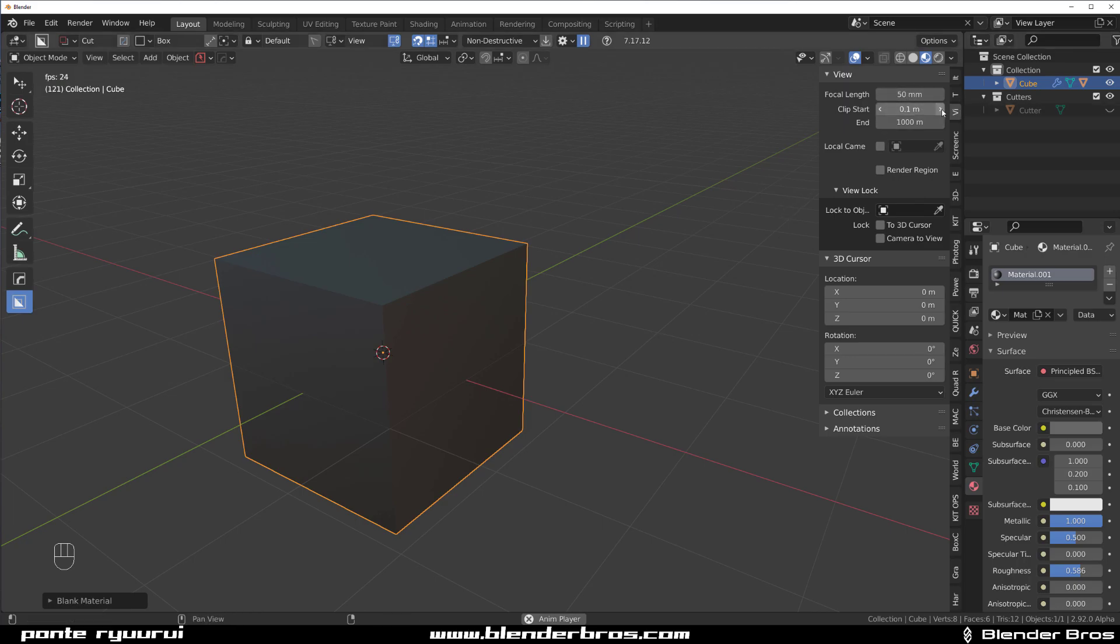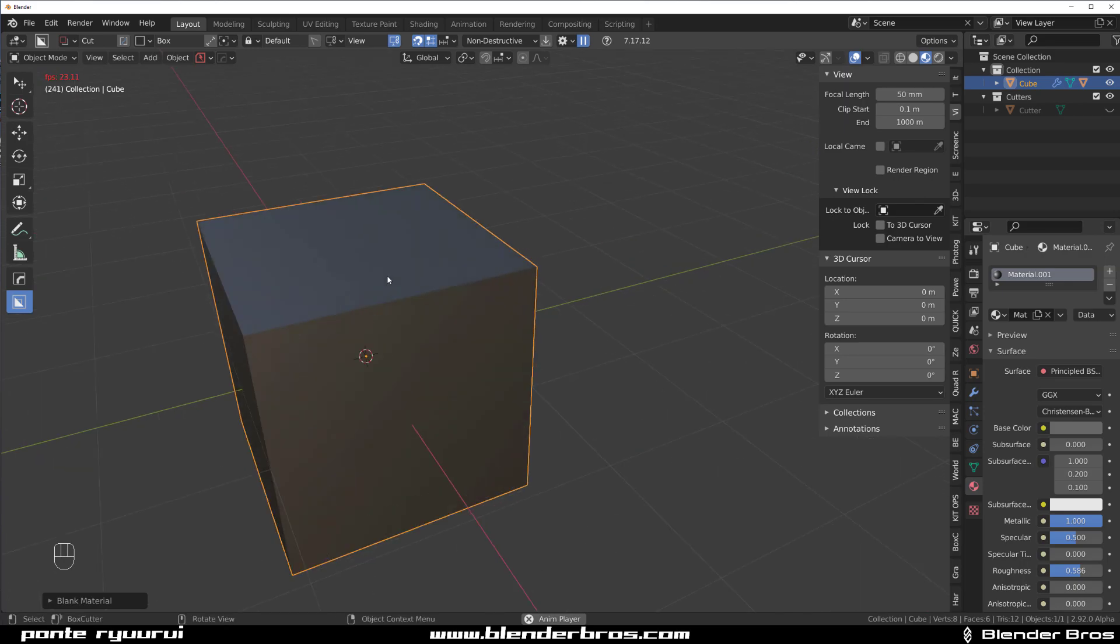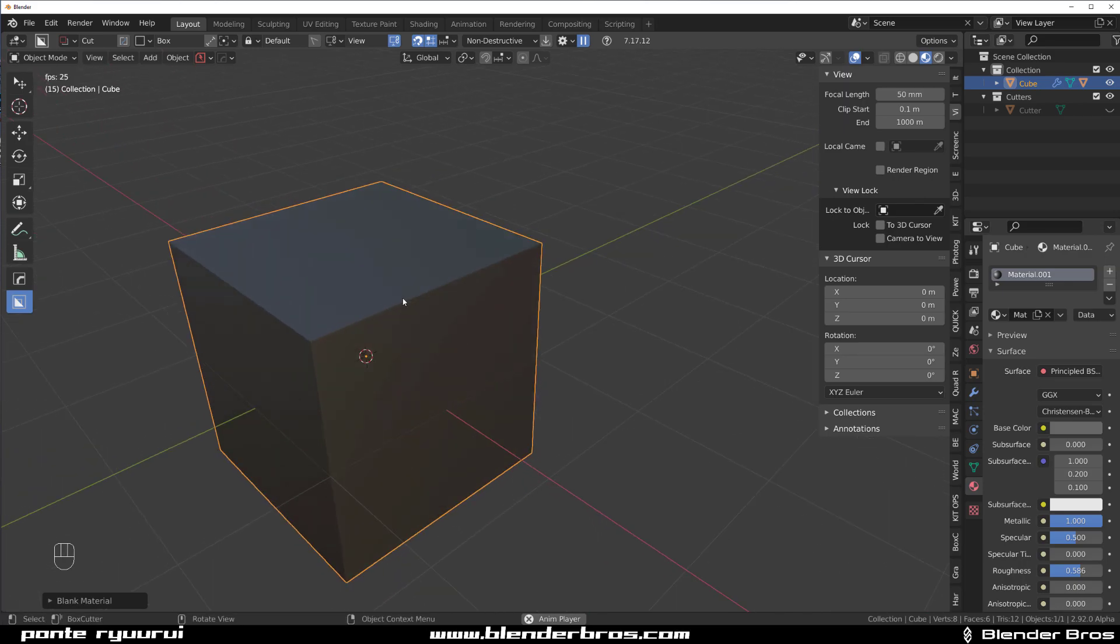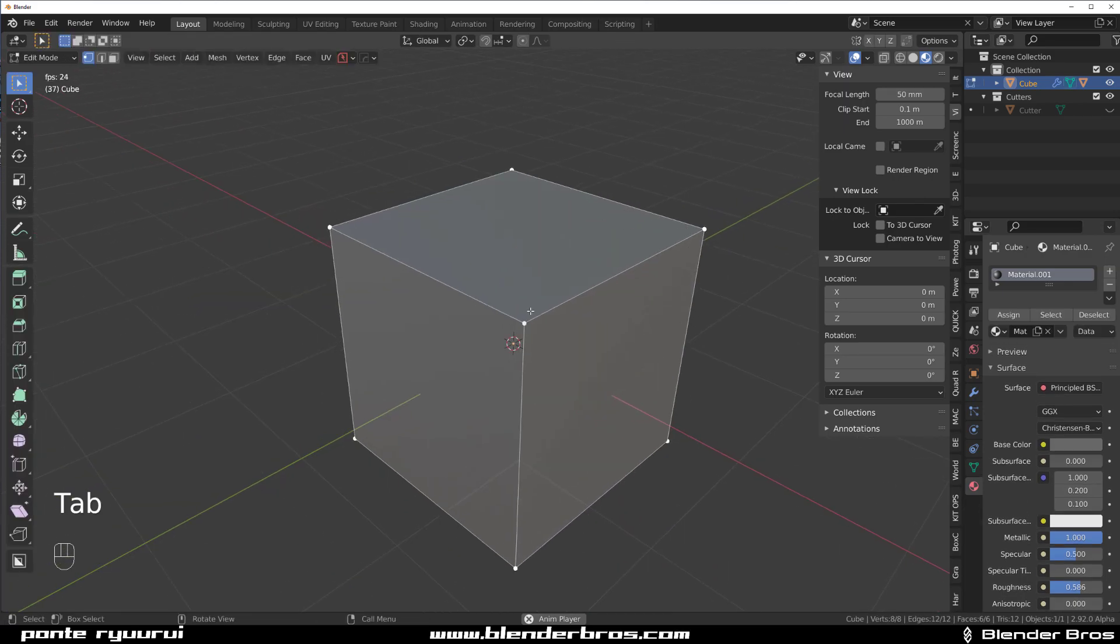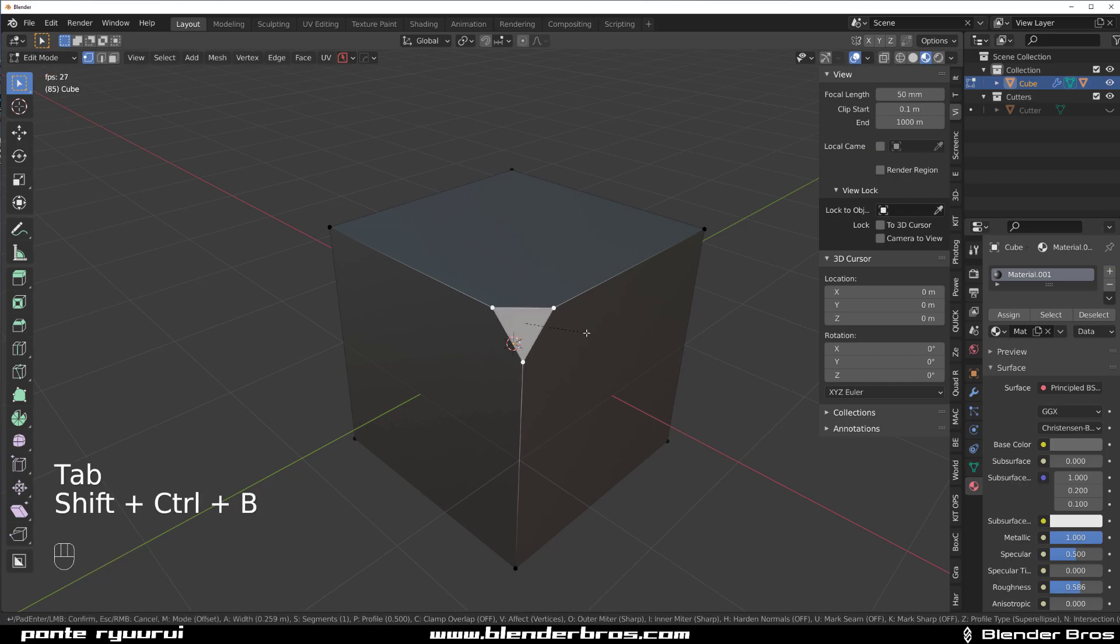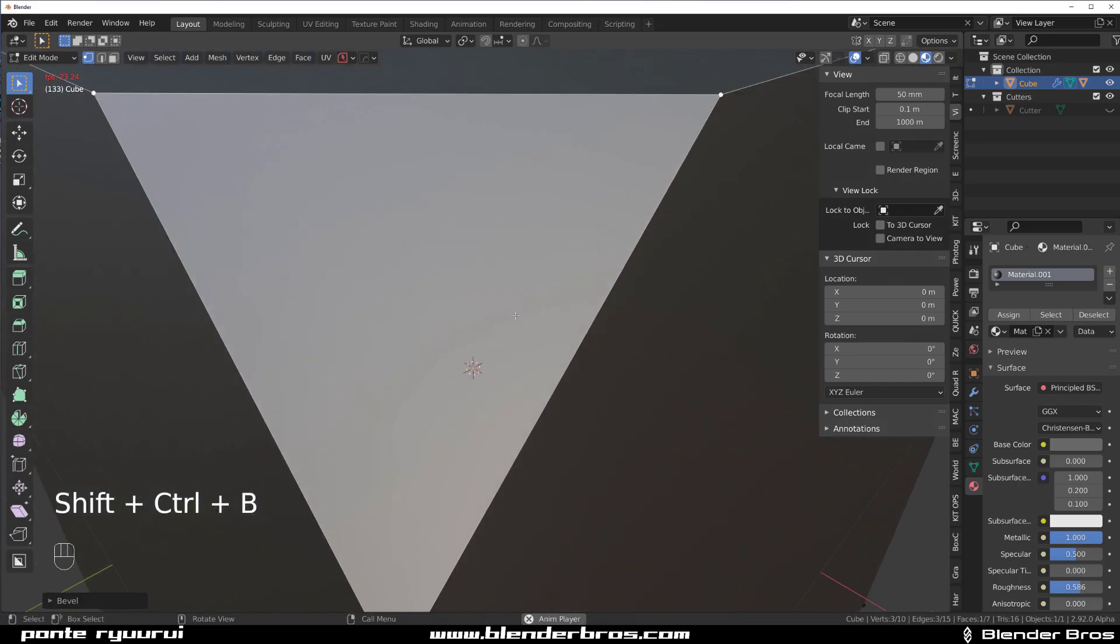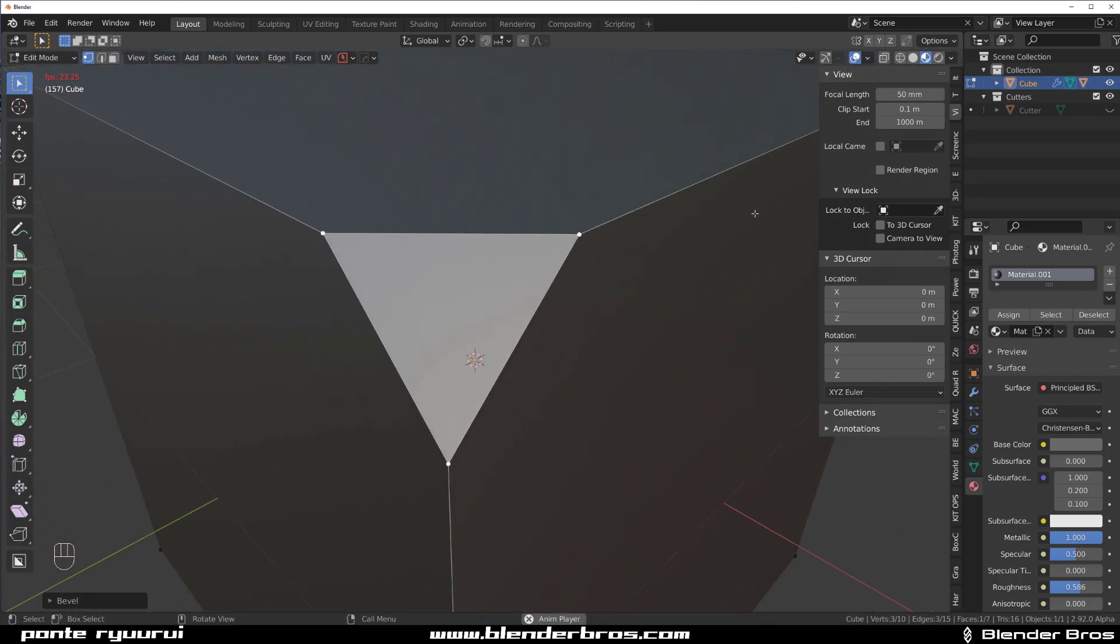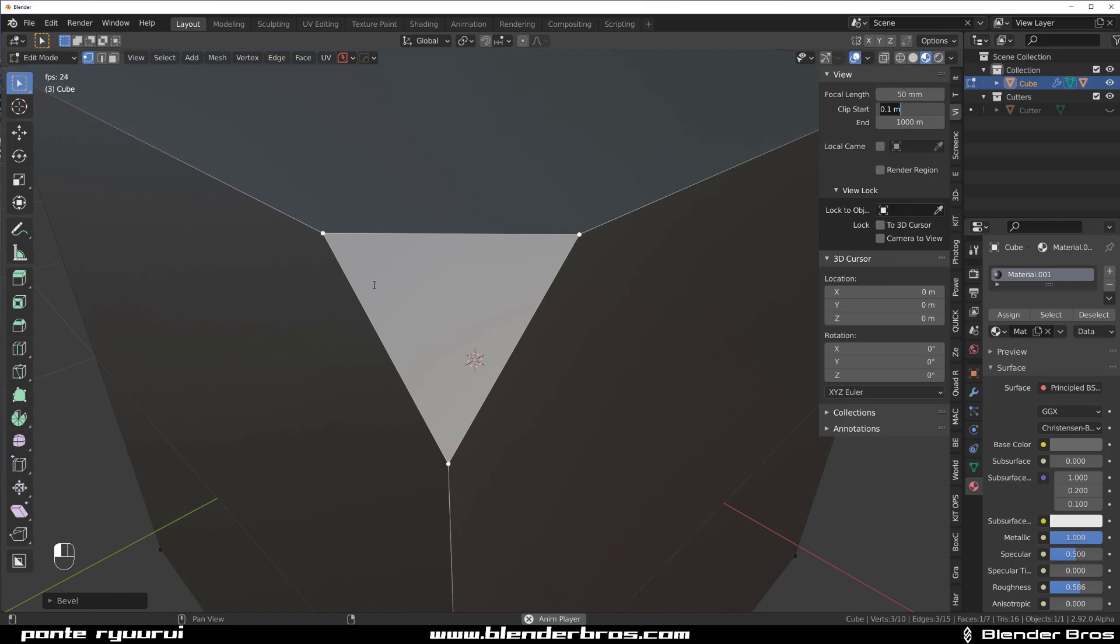You can increase it or decrease it, and there are different reasons why you would want to do that. For example, let's say I'm editing something here very closely and I want to zoom in really closely and I'm at the default distance.